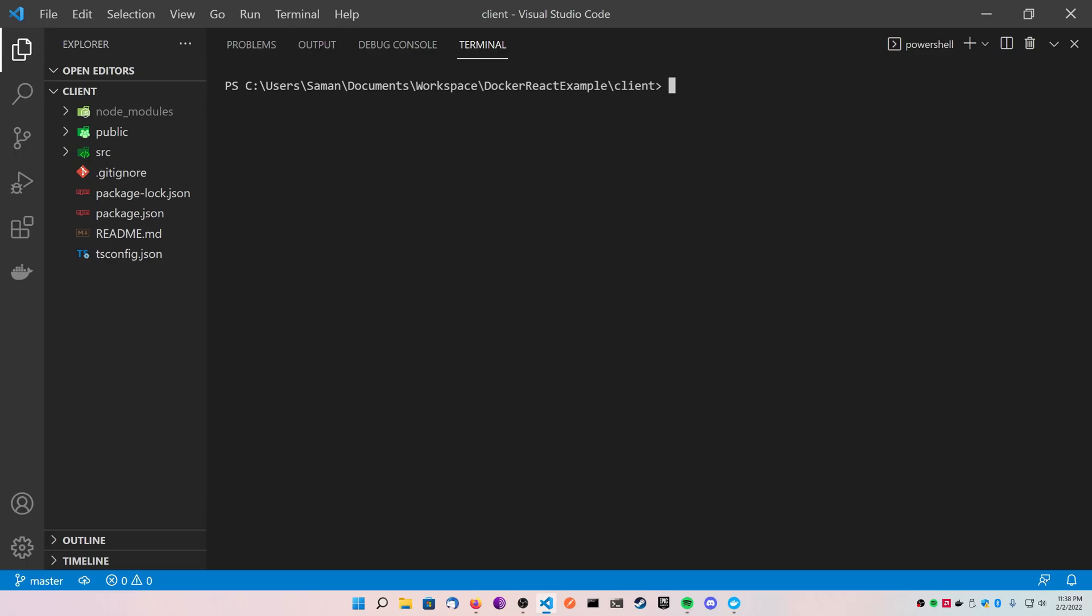What's going on everybody, thanks for tuning back in. Today we're going to be taking a look at how to deploy your React application with Docker. This is a follow-up to the Docker video I did last week where I showed you how to deploy a Node.js application. React is based off Node.js but it doesn't work the same way.